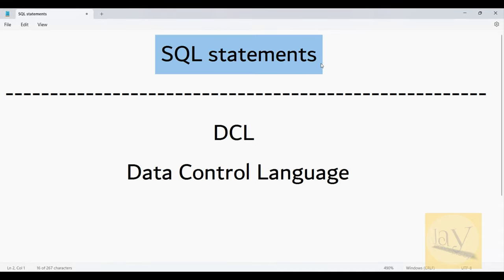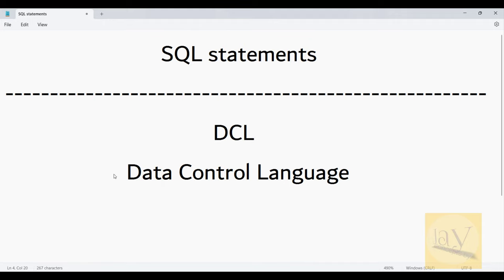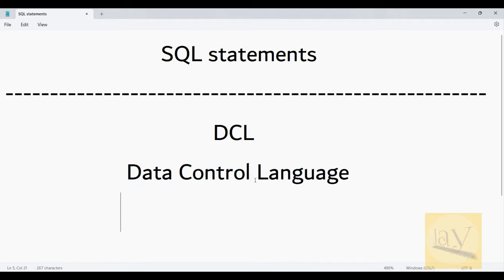Let's begin the session on SQL statements. We have different types of statements available like DML, DDL, Transaction Control, and DCL. In this session we are going to discuss DCL only — DCL means Data Control Language.